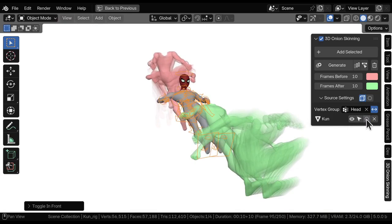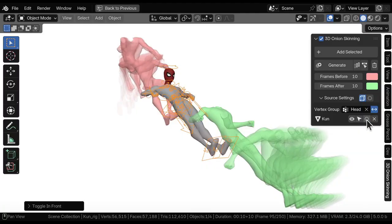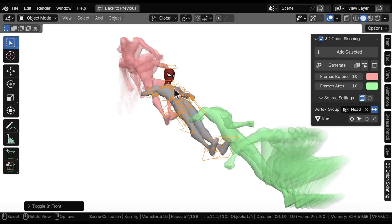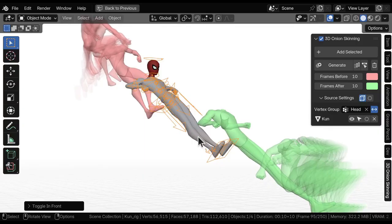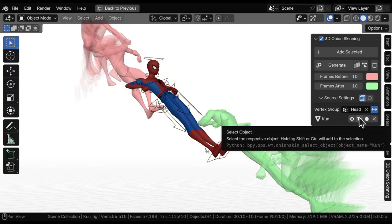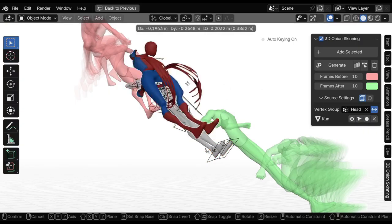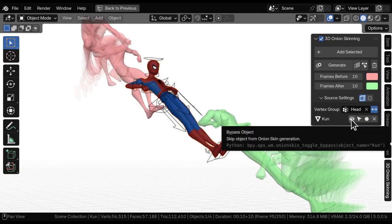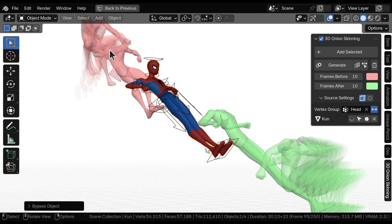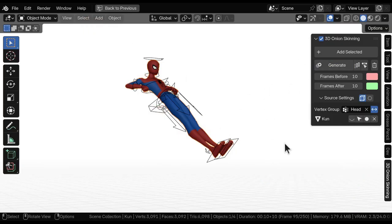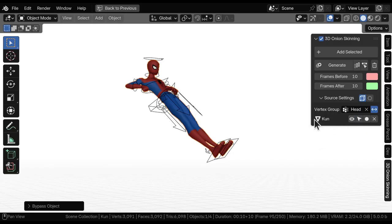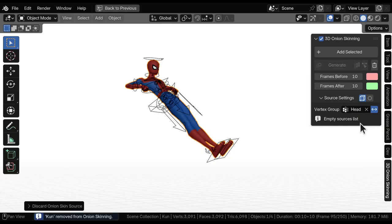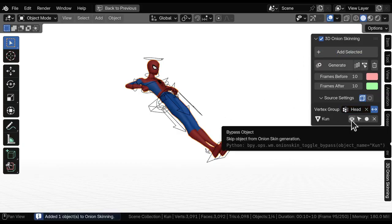This is going to toggle in front, so the can object which is the source of the source that's generating this onion skinning is going to be in front of the onion skinning. If you toggle that off, you're going to see the onion skinning in front of the origin of the object that is generating the onion skinning. This little button helps you to select the object, so now I know that is this object right here. And this bypass object button is going to prevent these objects to be generated on the onion skinning. So I turn it off and now it's not generating anything because I don't have other objects here to generate from. This is a bypass because sometimes you have many objects and you don't want to remove the object from the list, you just want to temporarily bypass that object.